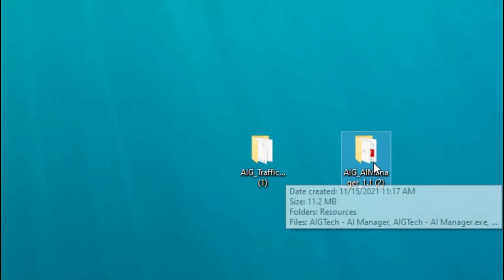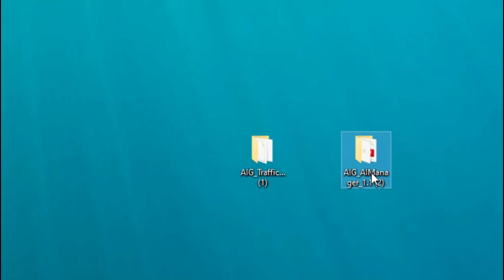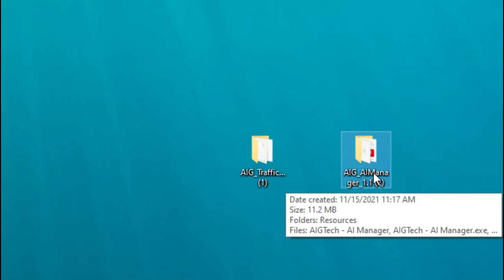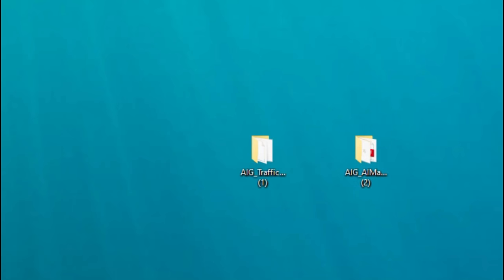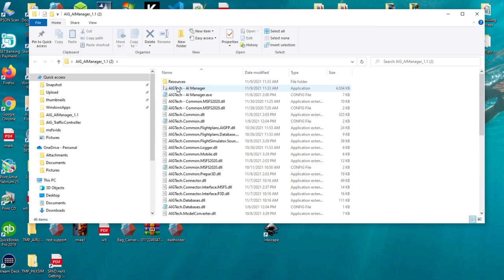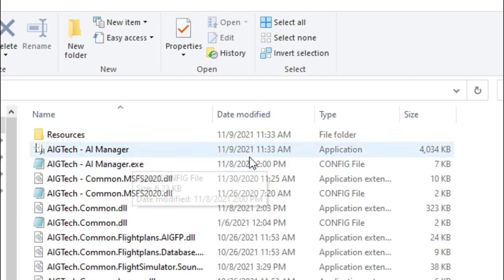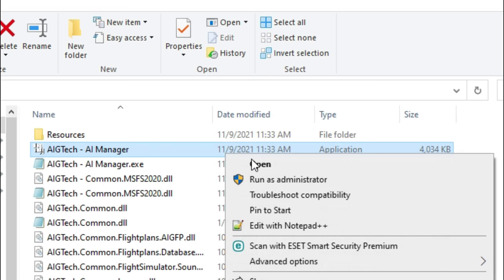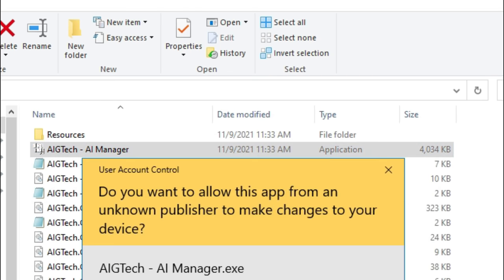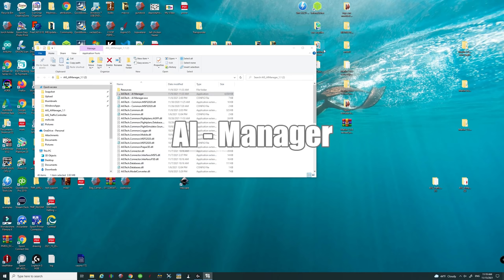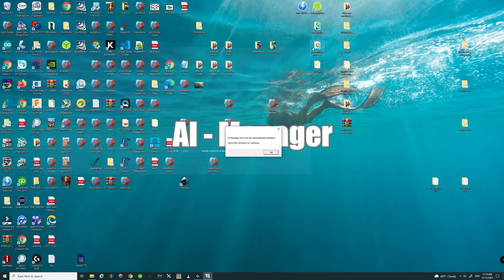The first thing we need to do is open up the AIG Manager menu by just double clicking on that. We're going to go down and find the AIG Tech AIG AI Manager application, right click on that, and you're going to always run this as administrator. Go ahead and click on that, hit yes, and there we go.